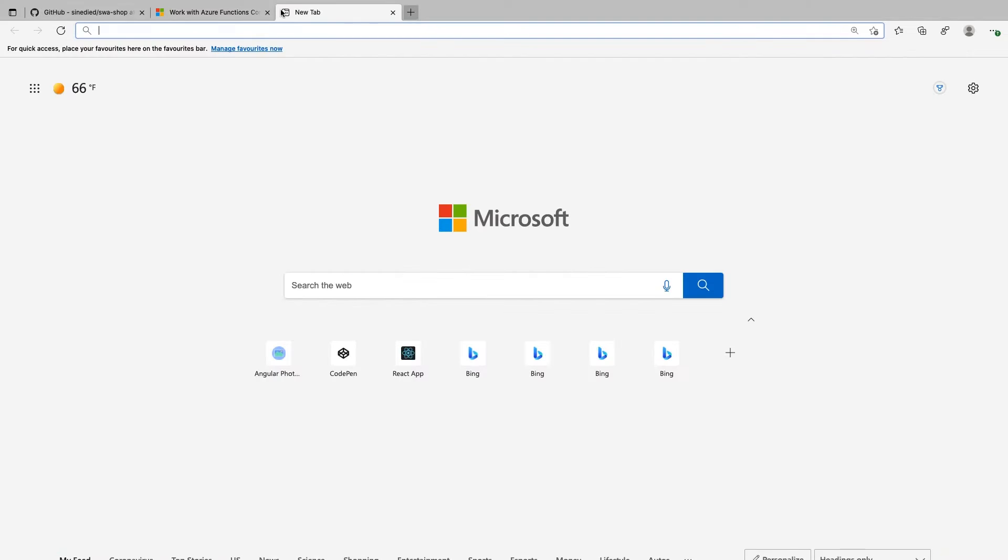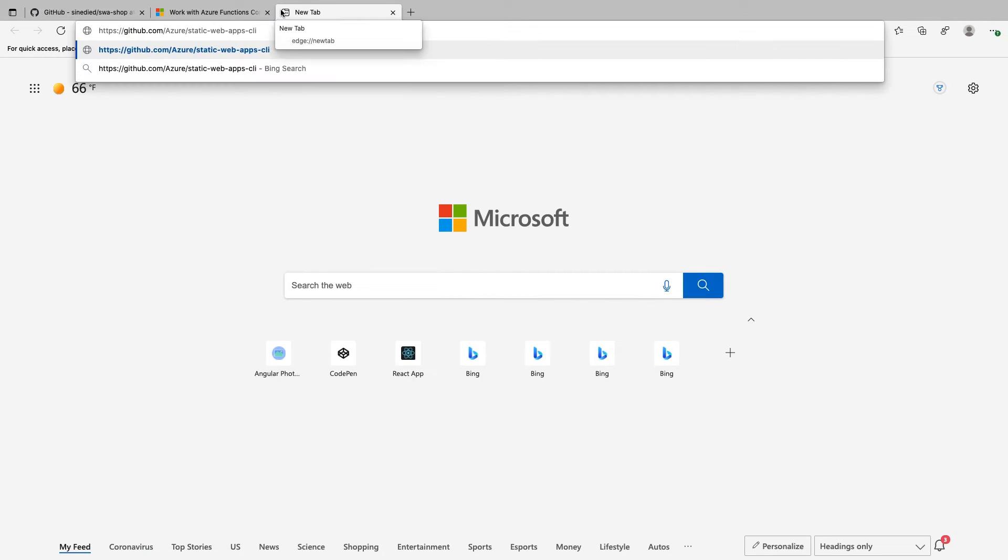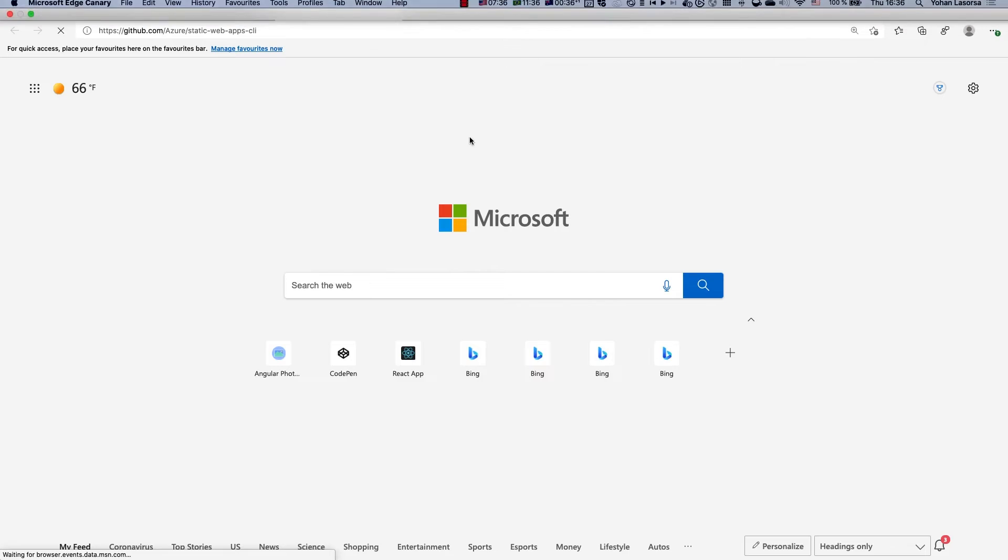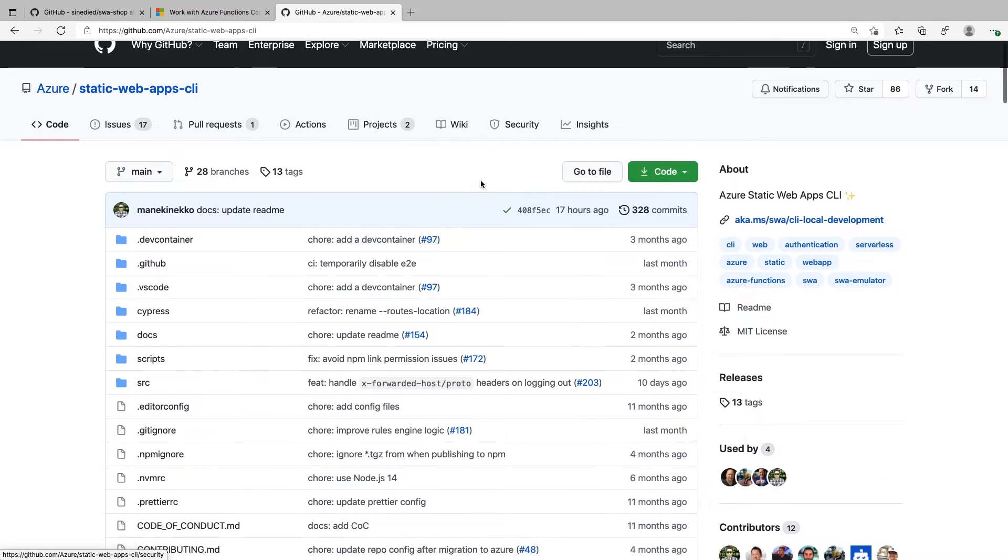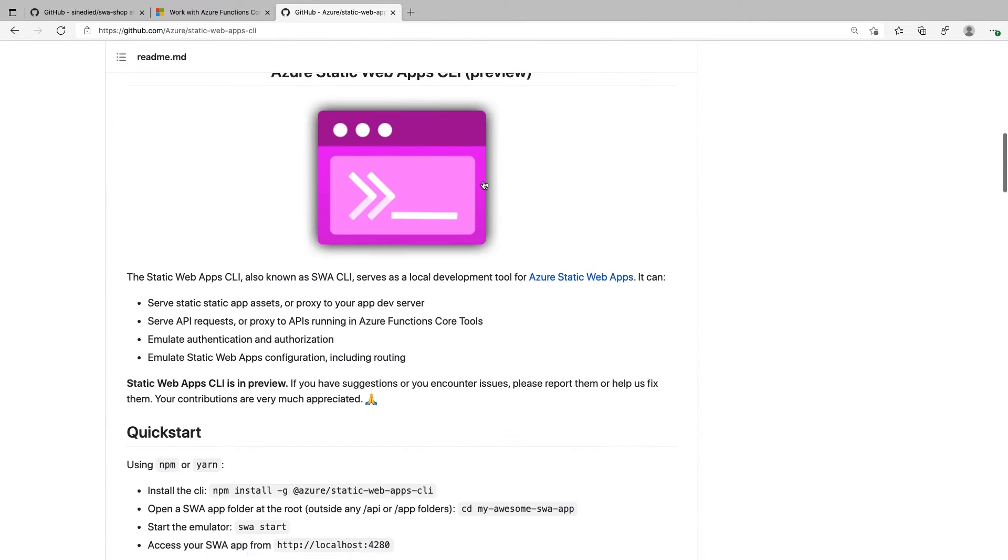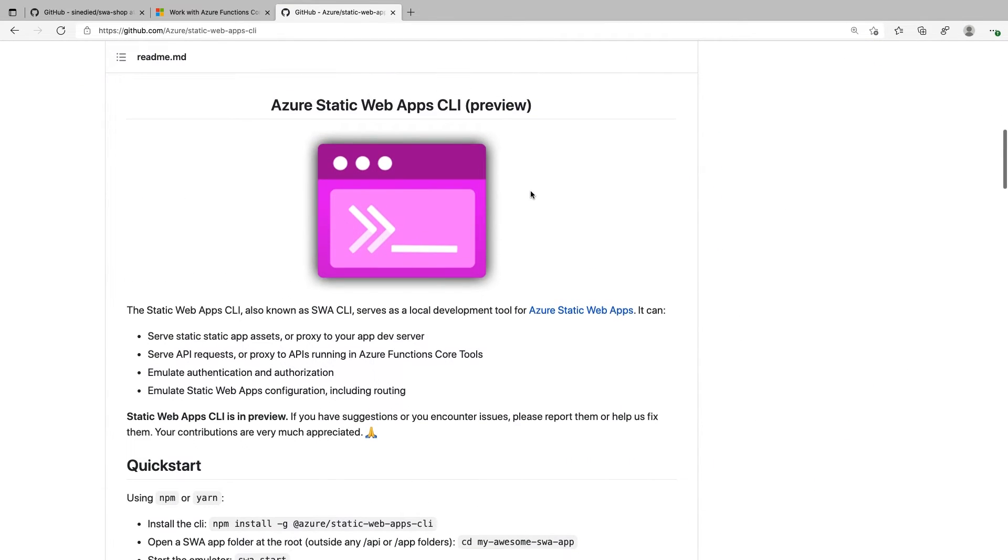Then, another must-have CLI tool is the Static Web Apps CLI. This CLI allows you to run your complete Static Web App locally, including the API and an authentication emulator so that you can fully develop and debug your apps locally.